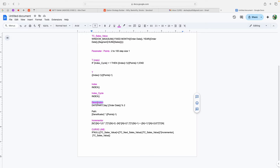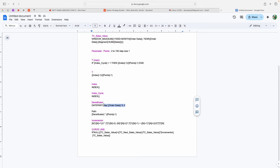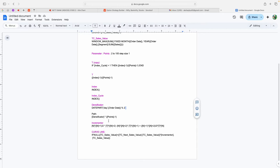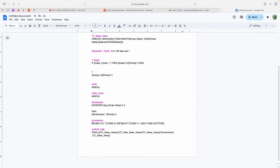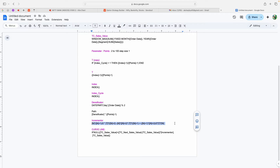The Density Factor is used to plot the curve line on the chart — anything zero or odd is ignored and only even records are returned. Next is Path, which is the Density Factor multiplied by Points minus 1. The Incrementer is one of the most important calculations — it creates the exponential curve-type pattern in the chart. This is a hard-coded formula; you don't need to memorize it, you can simply copy and paste it into your calculations.